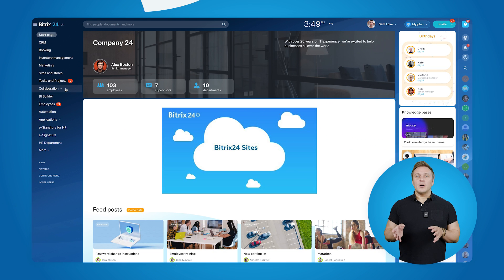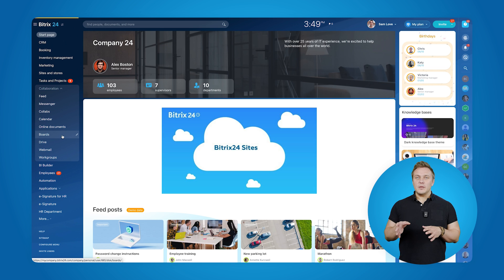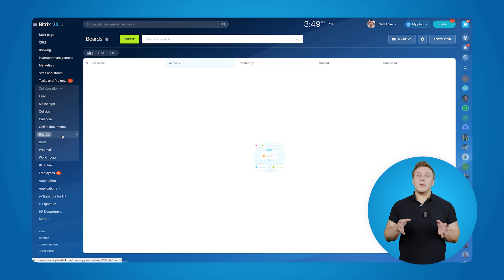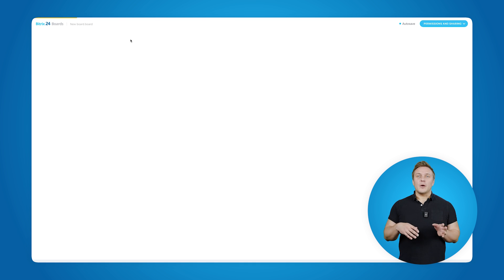Now, let's open our Bitrix24 and find Boards. They are right here in the Collaboration section of the main menu. It's empty so far, so let's create our first board.